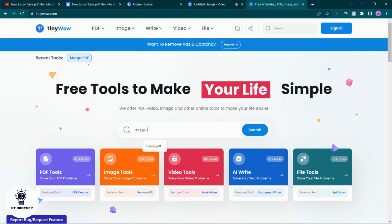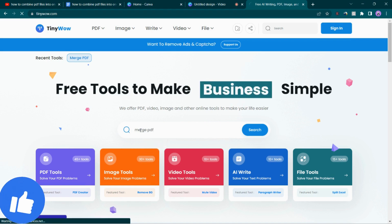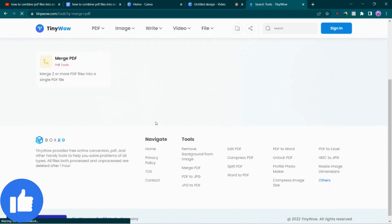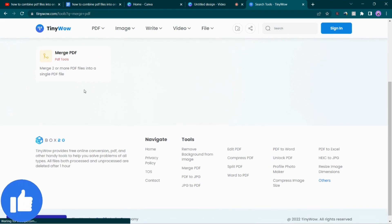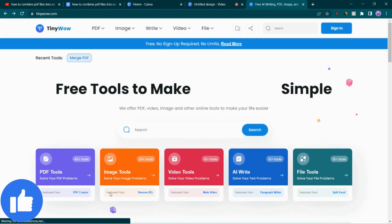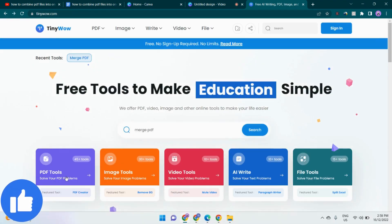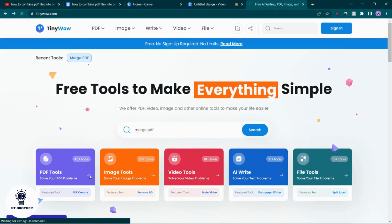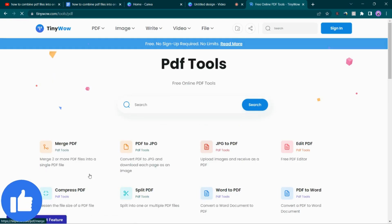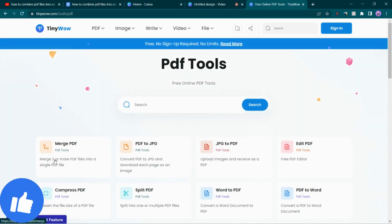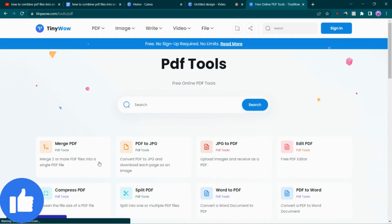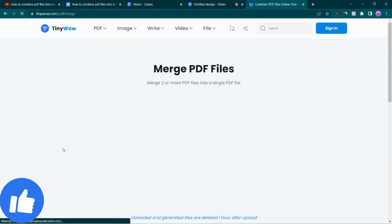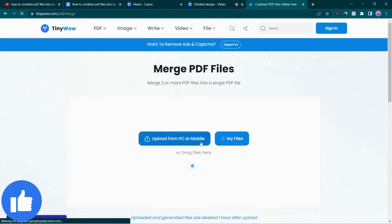What you have to do is navigate this website, go to the search bar and search PDF. Or you can simply navigate this PDF section of this website and tap on this. This will do the same. You can see merge PDF files: merge two or more PDF files into a single PDF file. Tap on this and upload your PDF files.